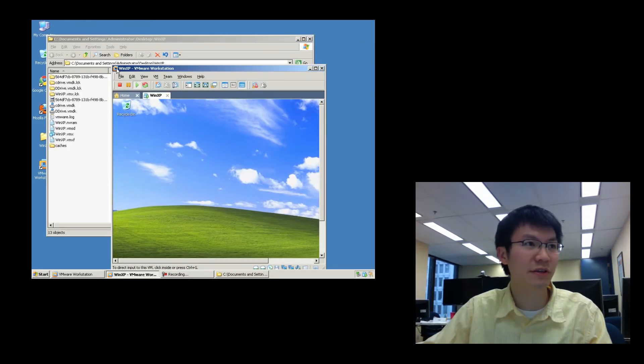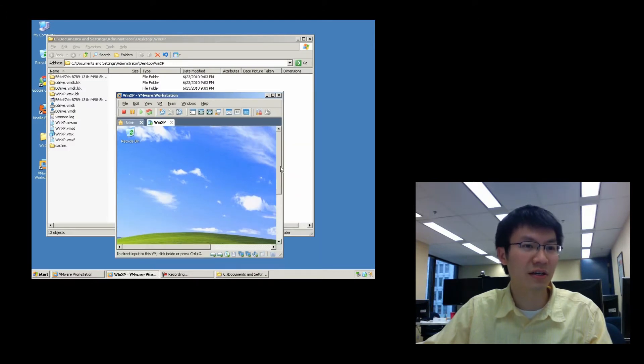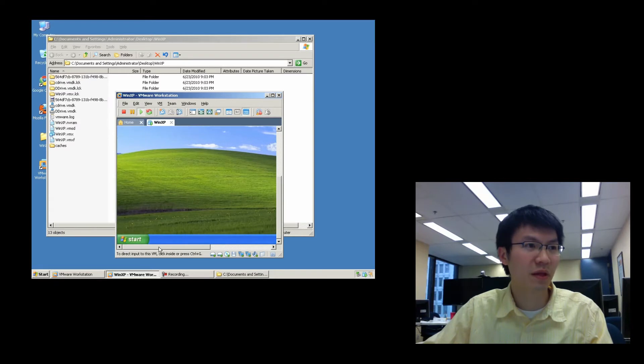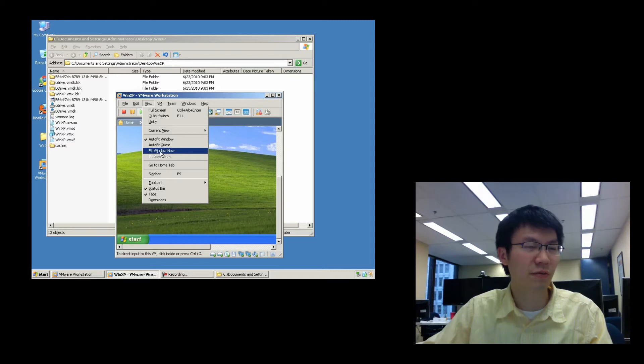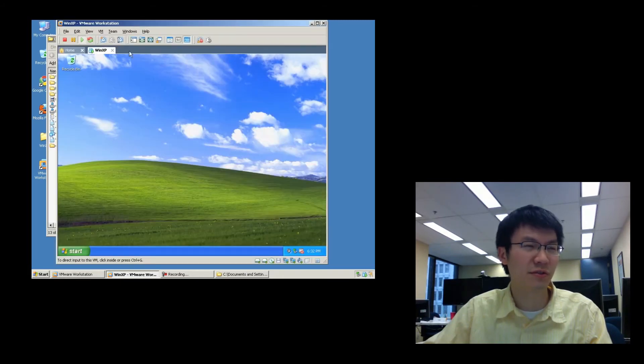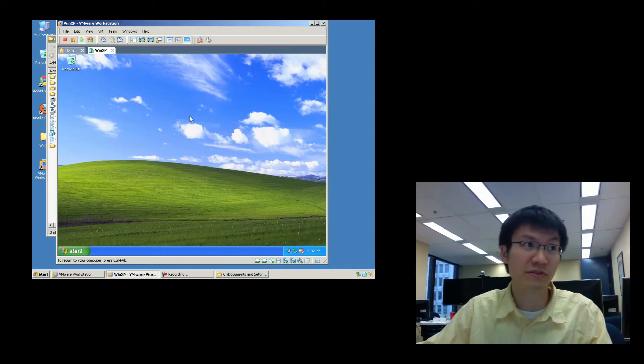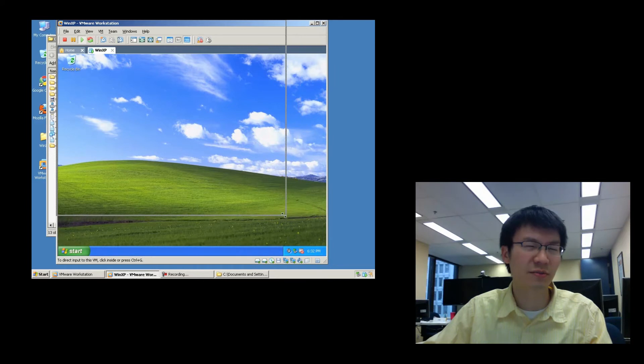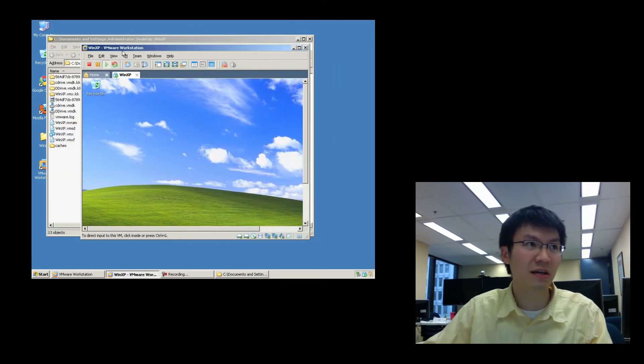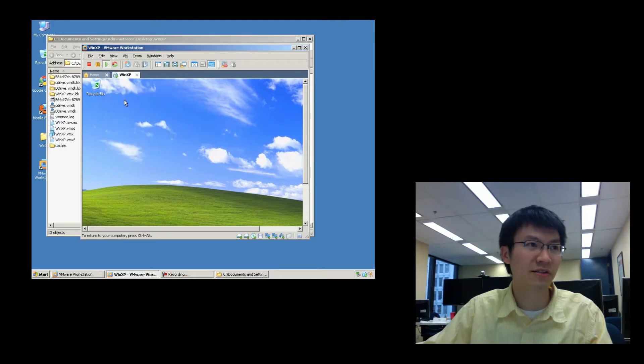But notice that if I shrink the external window, my guest still stays configured to 800x600. What I could do though is I go to view and then I say fit window. And what that'll do is it'll size the window to fit what the guest believes the resolution should be. And if I shrink this window, let's say I shrink it just a little bit to some weird size like that. And I go to view and I say auto fit guest.